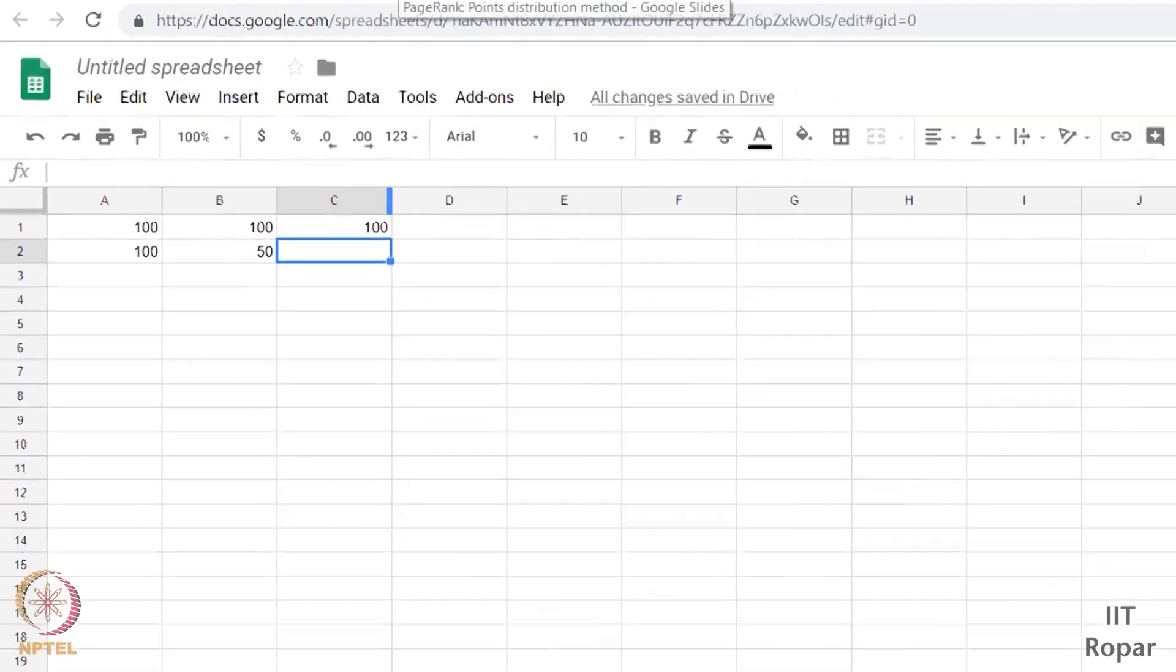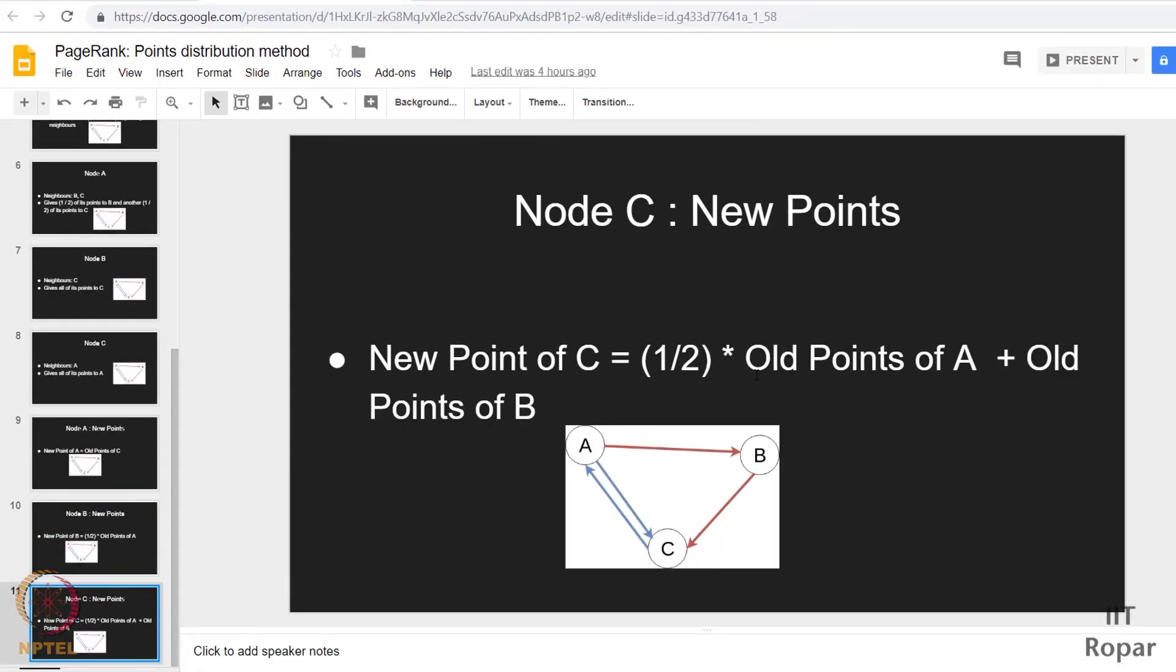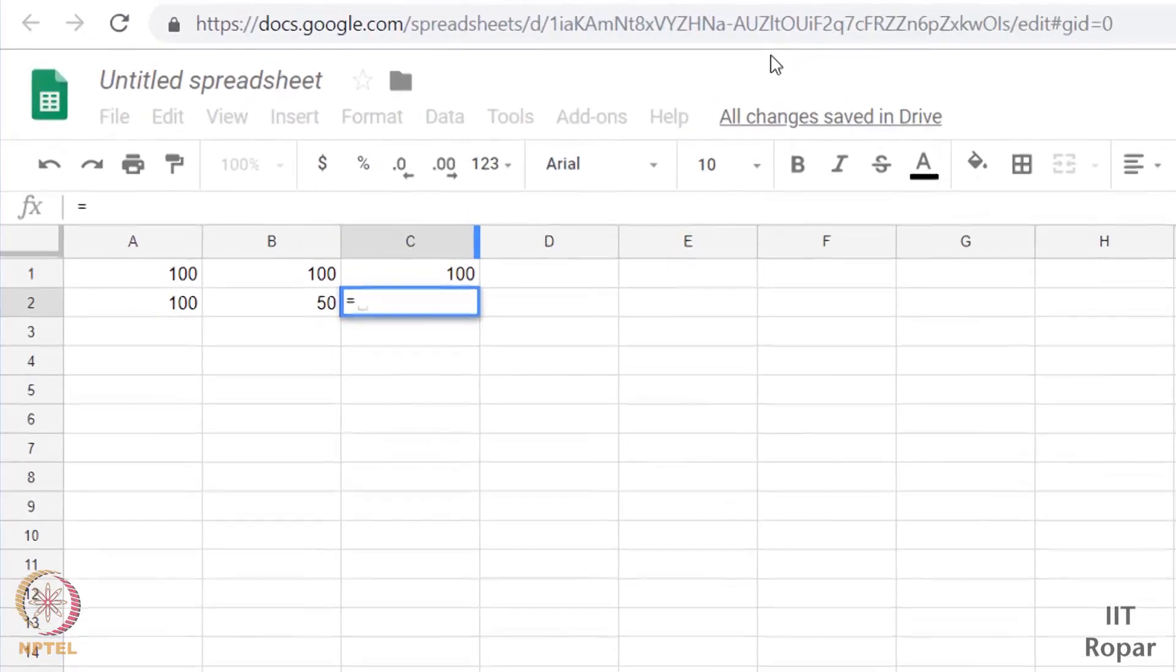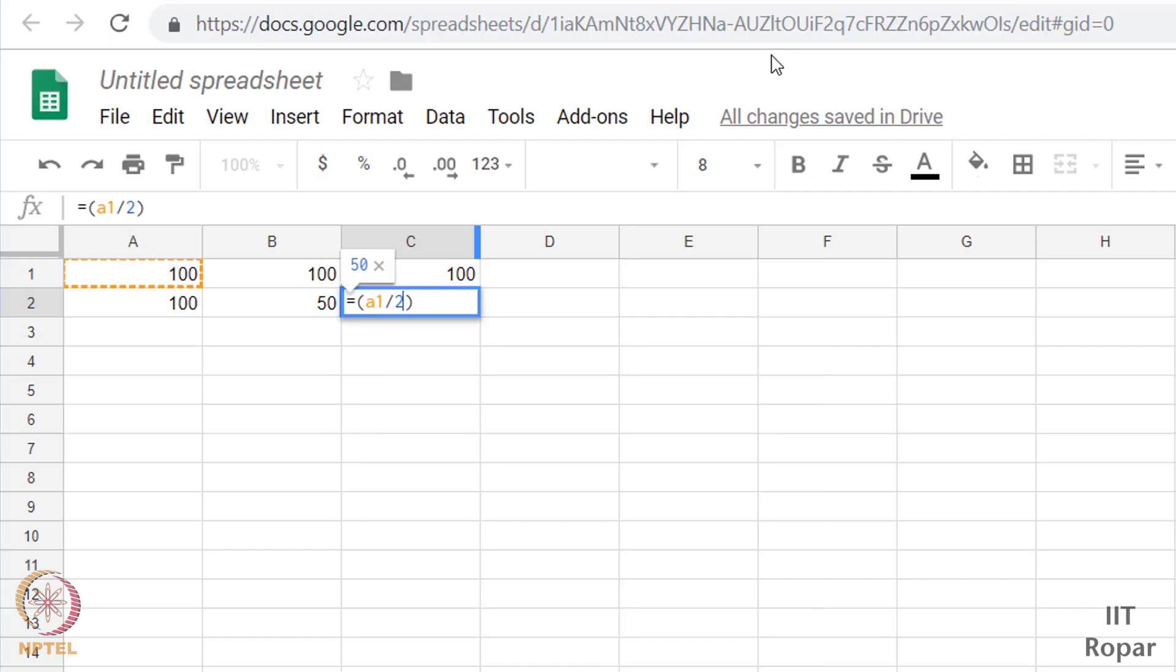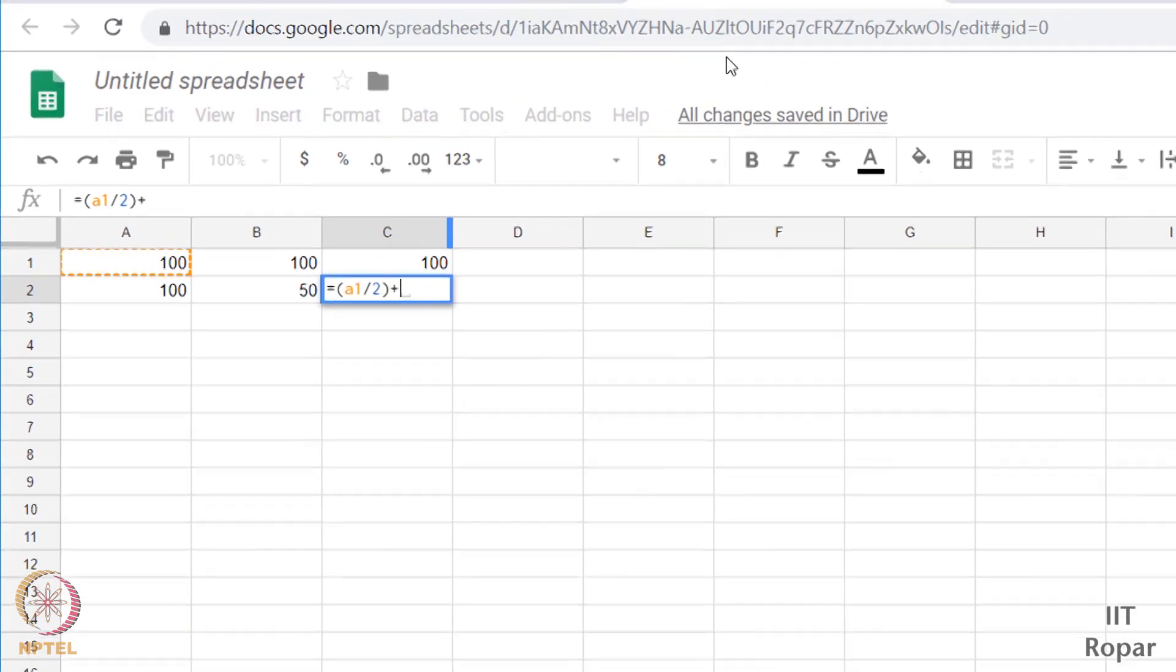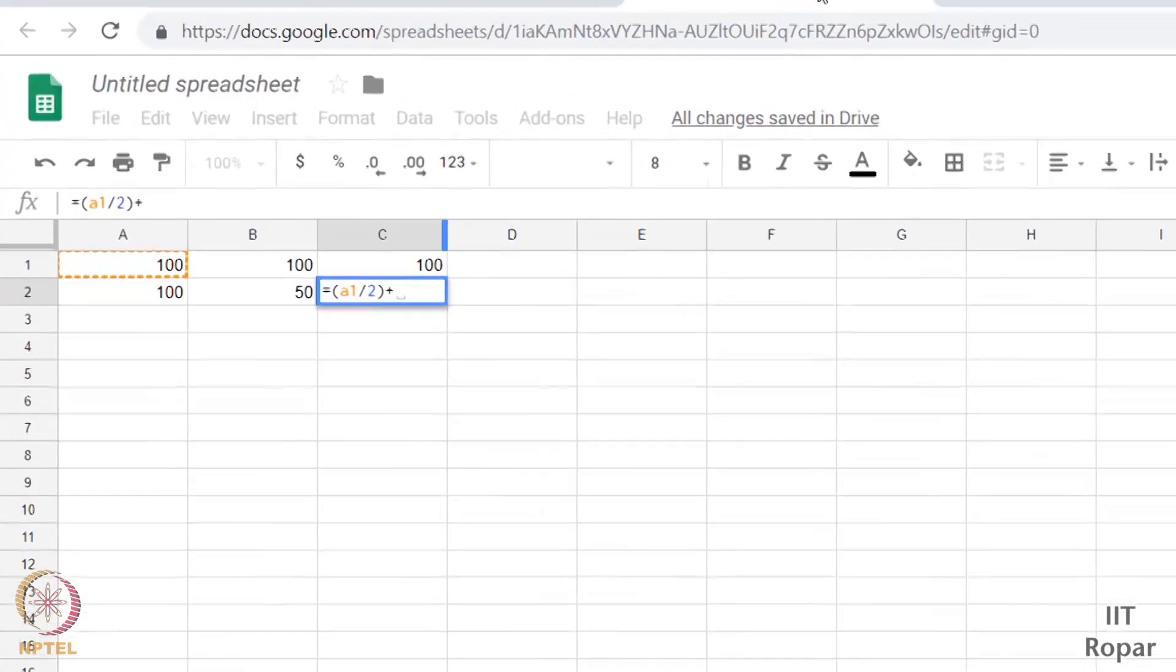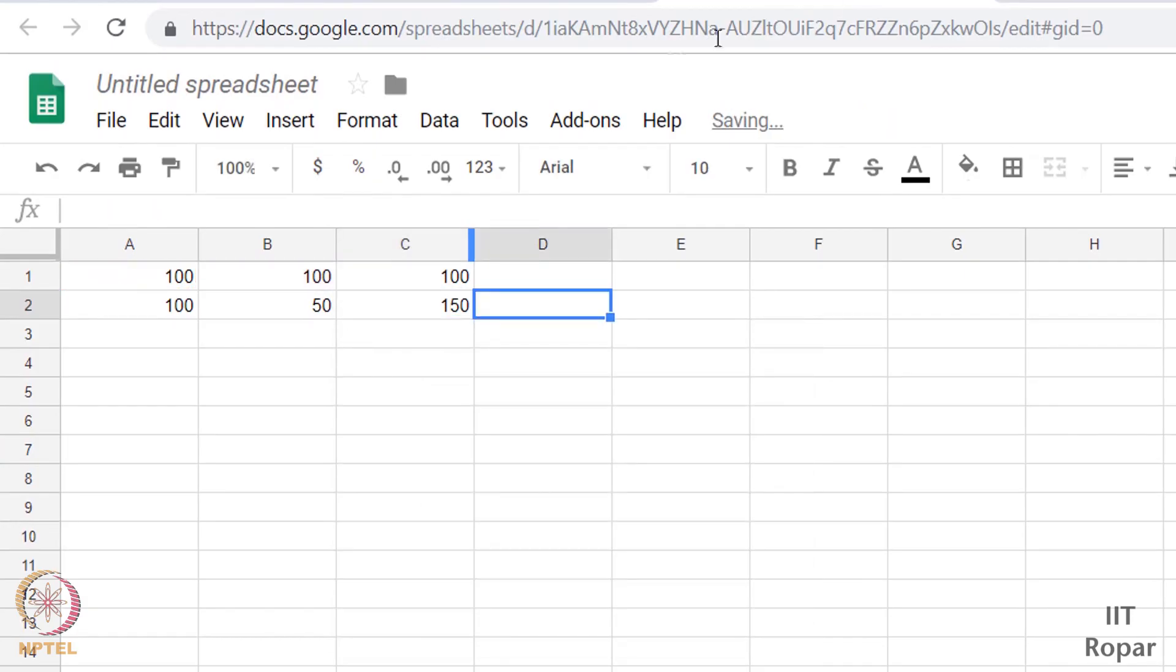So for C, what is the new points? Half of old points of A plus old points of B, because C is liked by both these people, so it will get more points. So half of old points of A and old points of B we have to add them up. So let us feed in that formula. Half of old points of A, say A1 by 2, plus what is it, old points of B, so it's B1.